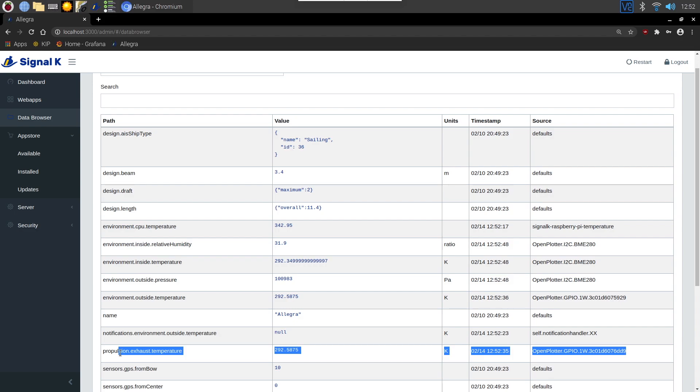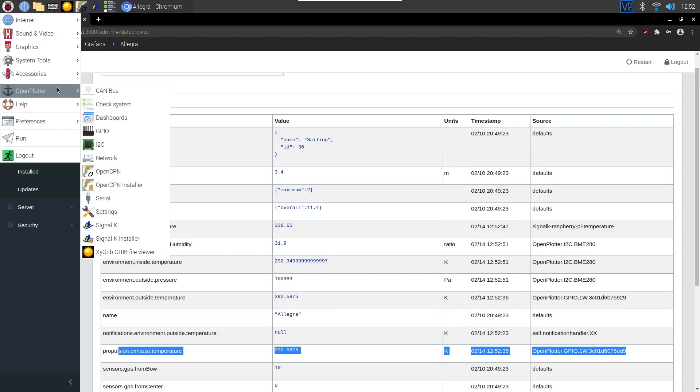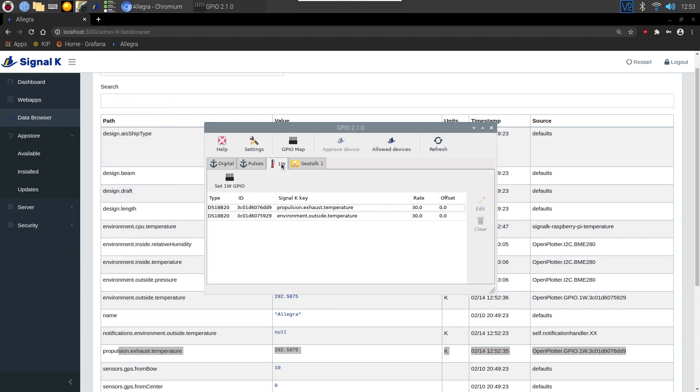The thing to point out here is that these are 30 second intervals. So if we go back to GPIO, back in here, you can see the rate. So that's the refresh rate of the sensors is 30 seconds. So you're going to get data from these every 30 seconds. Where with the BME sensor, it's pretty much instant. So that's on a slightly different interface. But again, depending on the application, 30 seconds is probably enough.